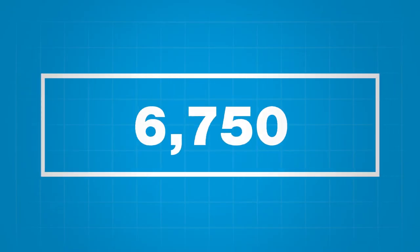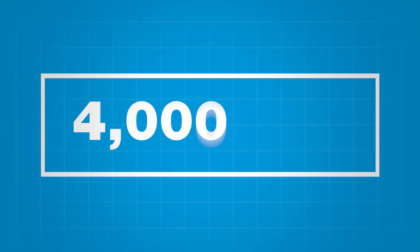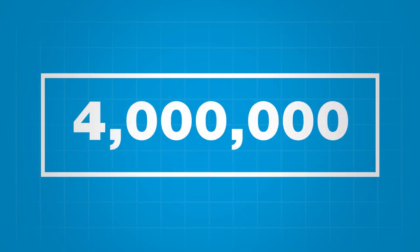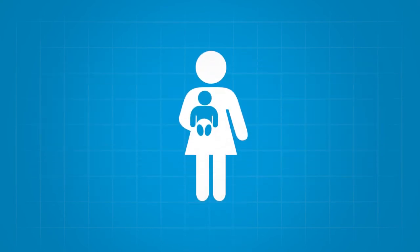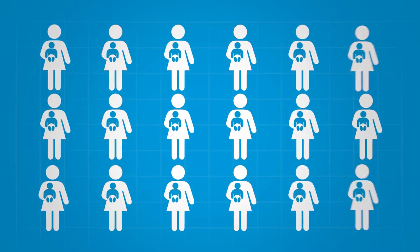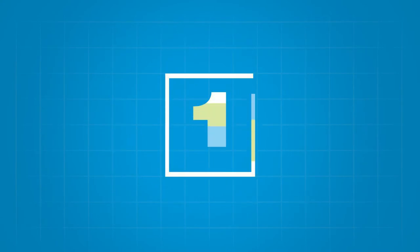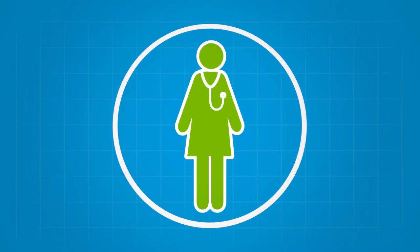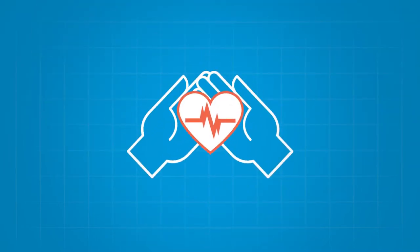You've heard there's power in numbers, so try this number: four million. That's how many women give birth each year. That's a lot of women and newborns. Now try another number: one. That's you, the one who provides high quality nursing care to every one of these moms and babies.